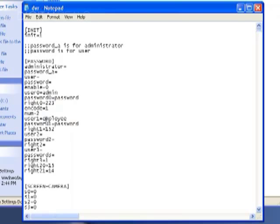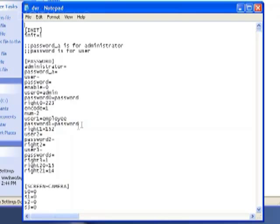And underneath that it'll also have other users if you created other users. For instance, I have one here called user one equals employee, password one equals password. That's because I created another user account with limited privileges.